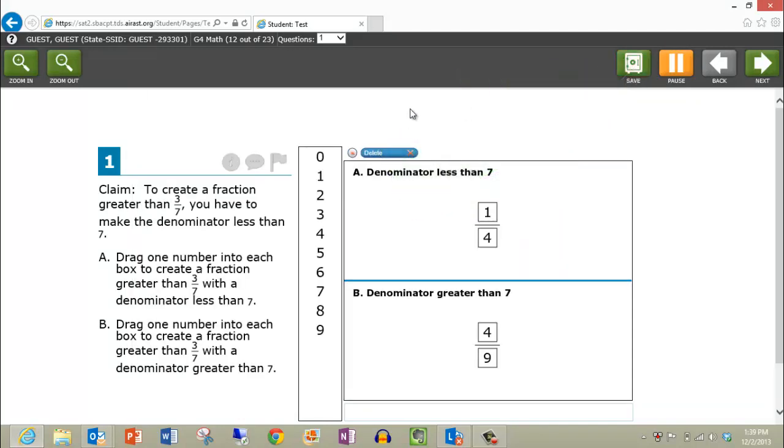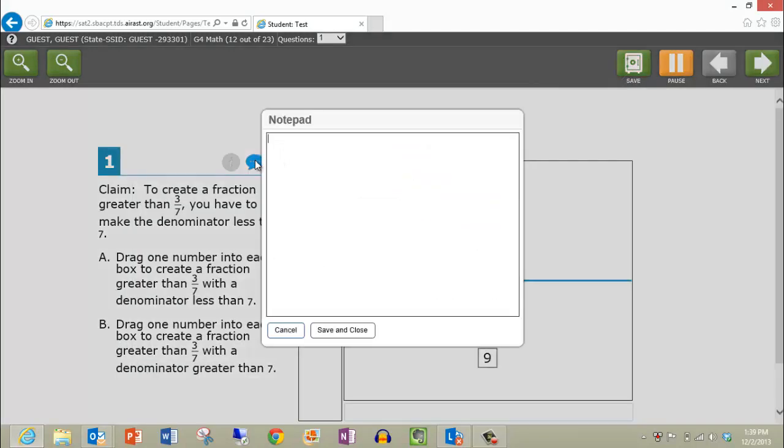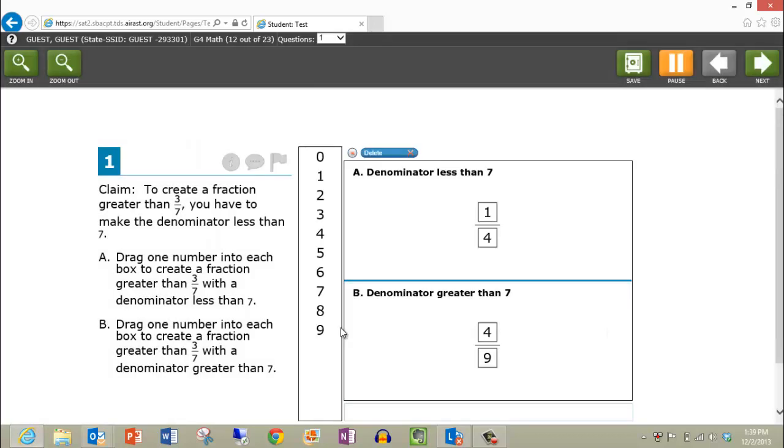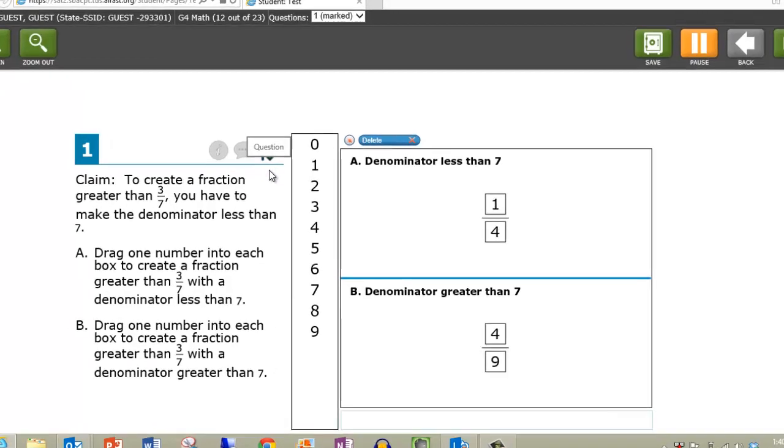The speech icon can be clicked to open a notepad that can be used to take notes during the test. Save the notes by clicking Save and Close. The flag icon can be used to mark the item for review, in case you feel like coming back to it later.